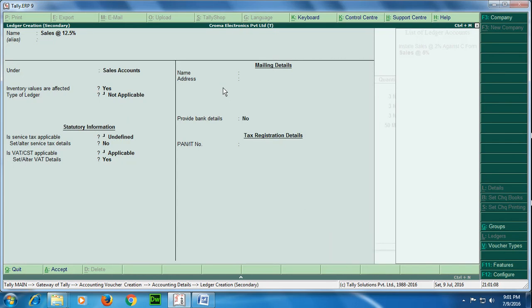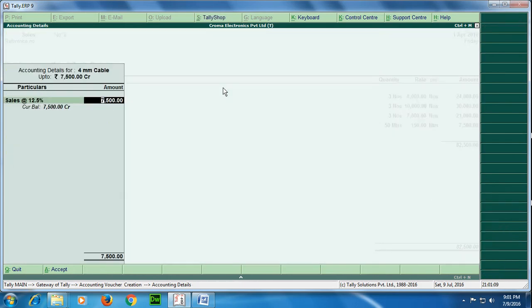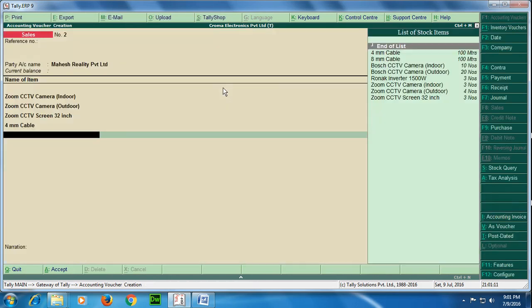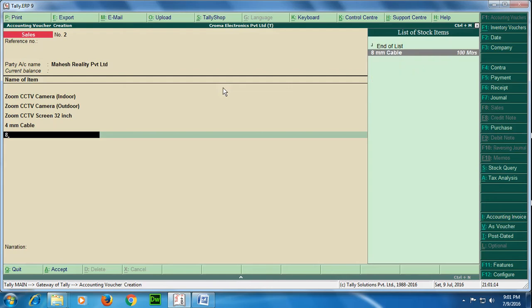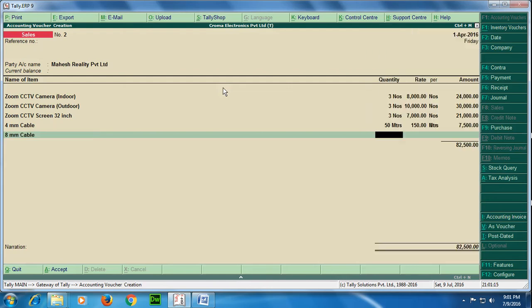So amount is 7,500. Next item: 8mm cable, 50 meters, rate is 250 rupees per meter.